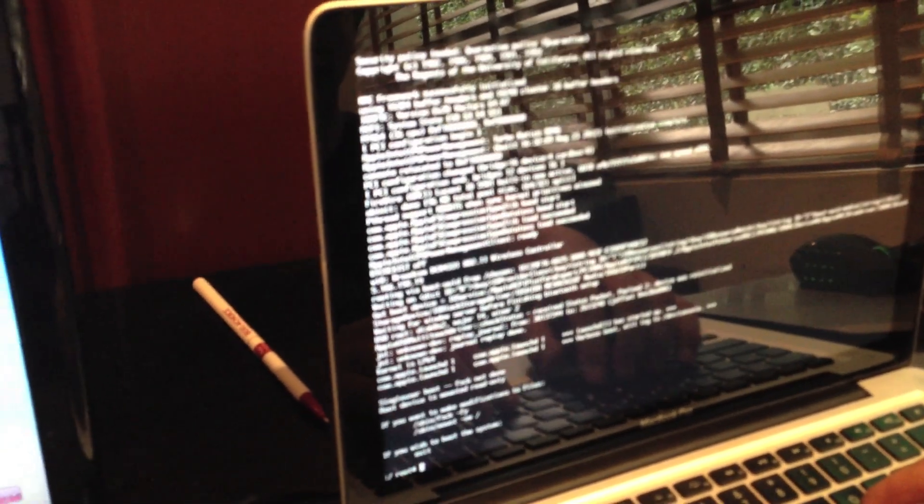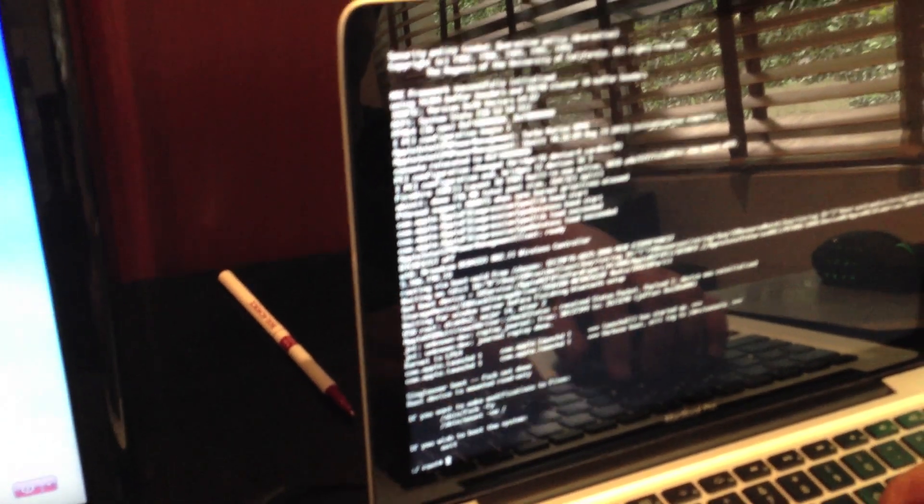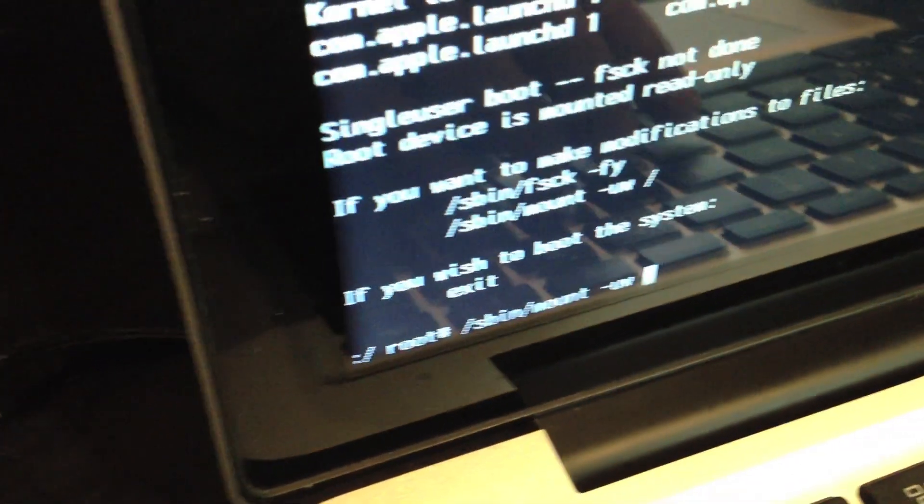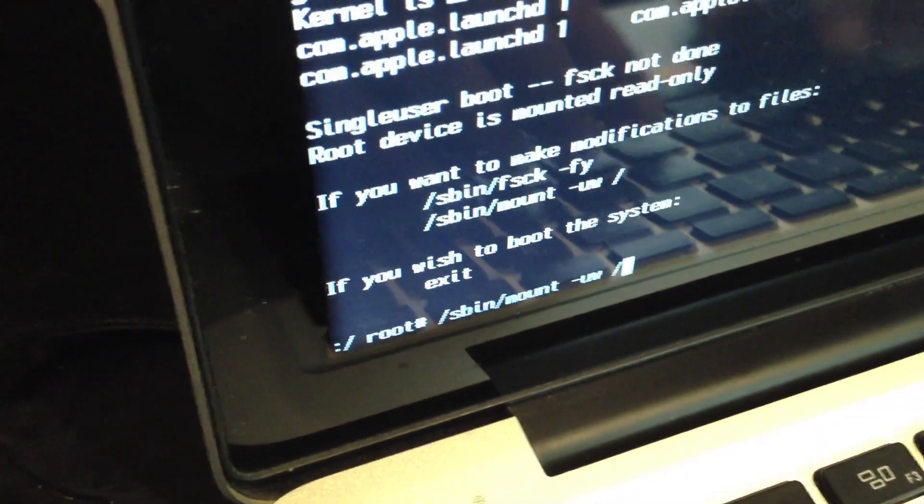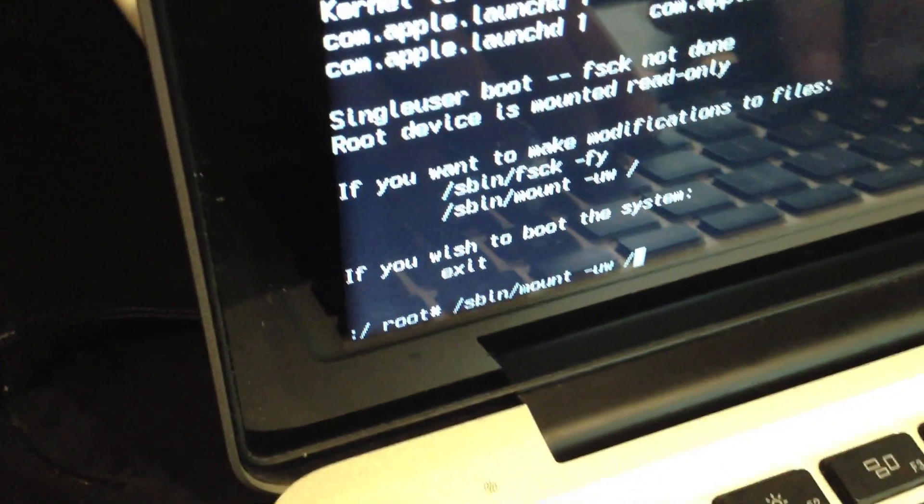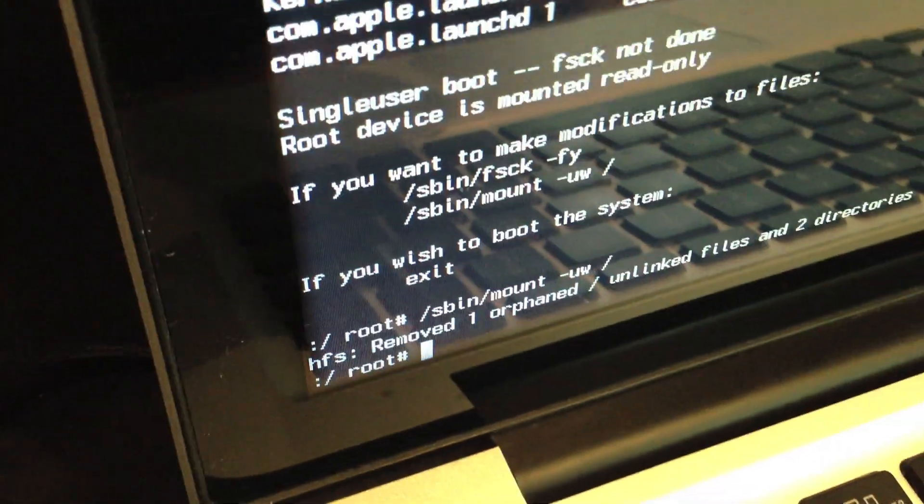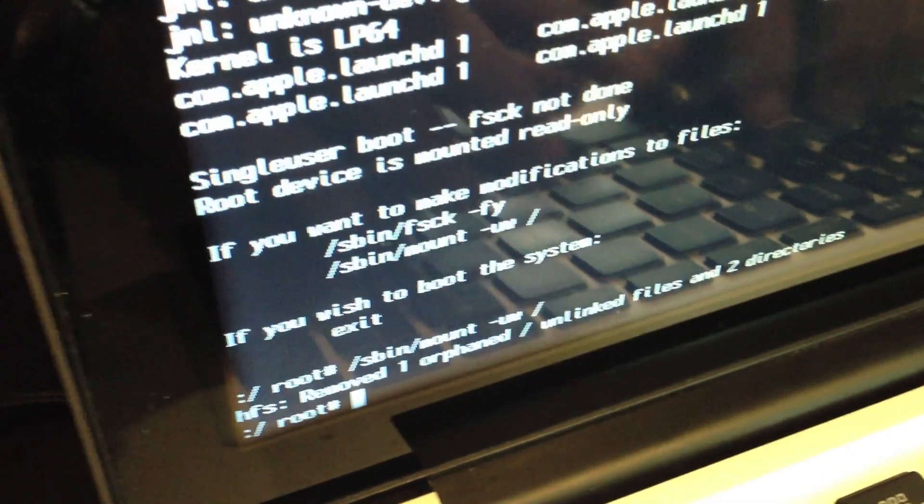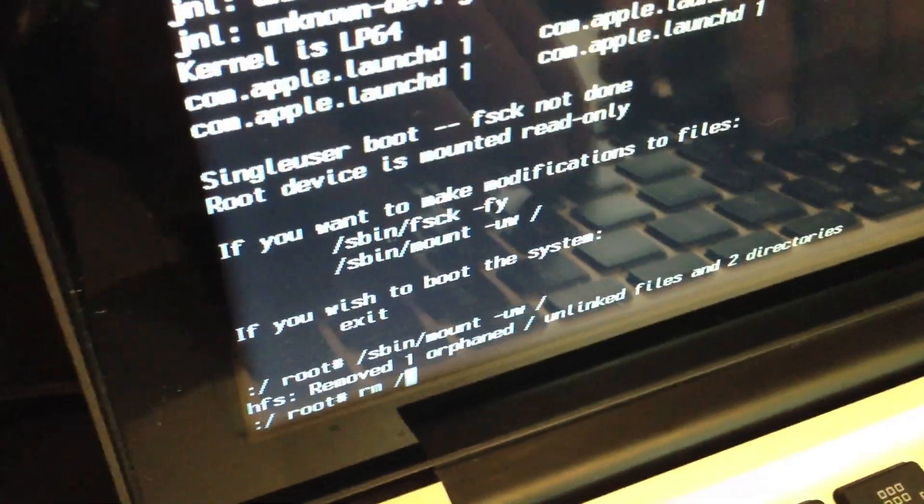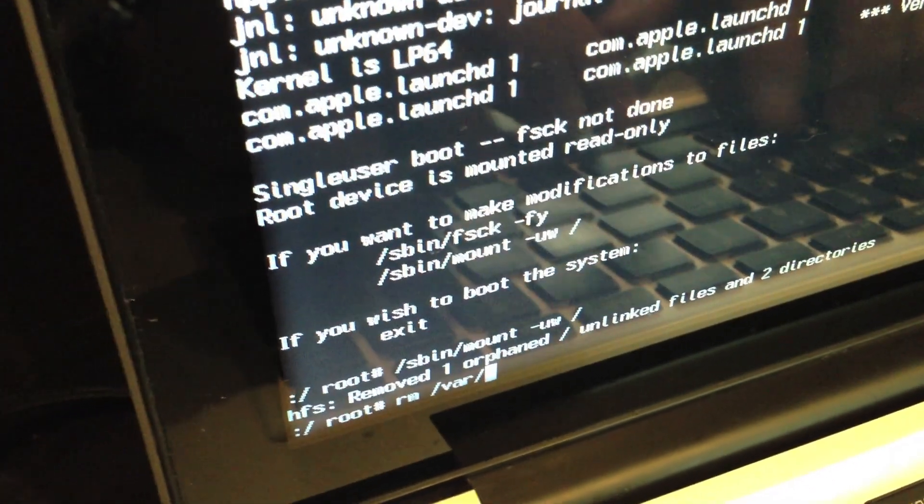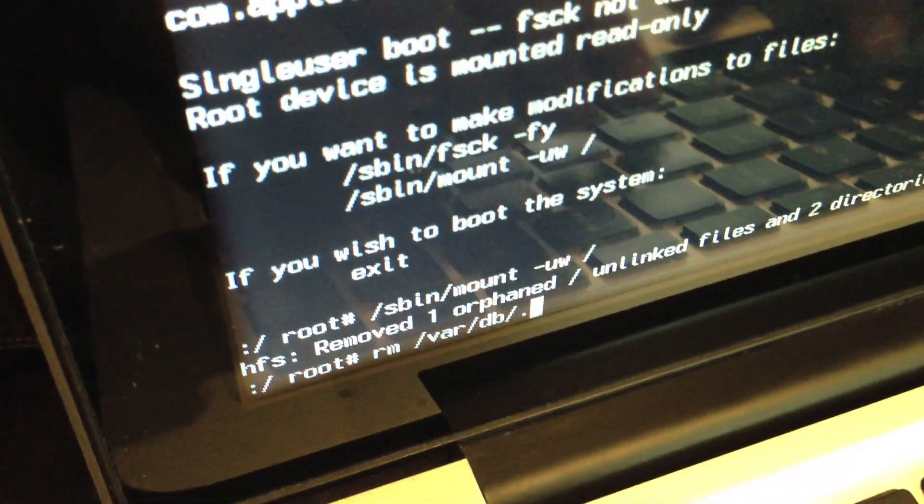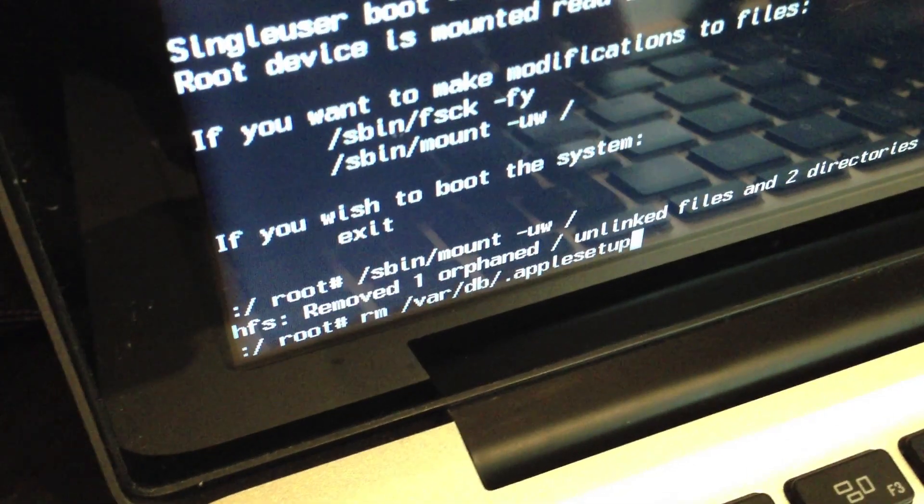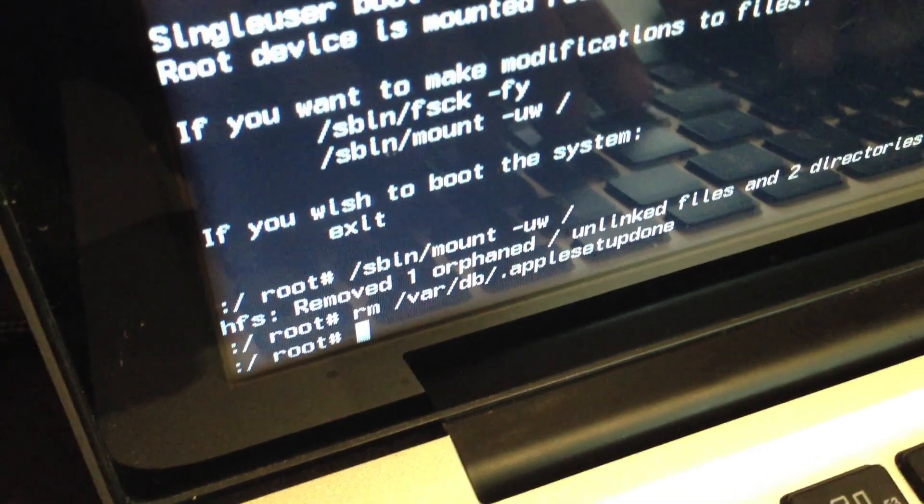So the first thing you are going to type is /sbin/mount space -uw space /. That is to mount the hard drive on safe mode, and click enter. And the second command is rm space -var -db -dot apple setup dot, and click enter.